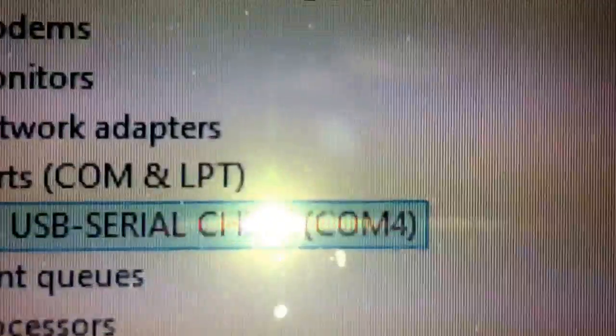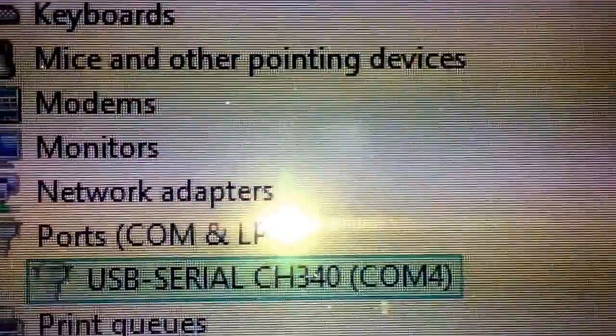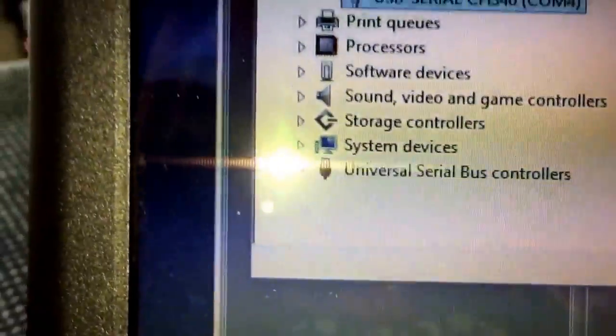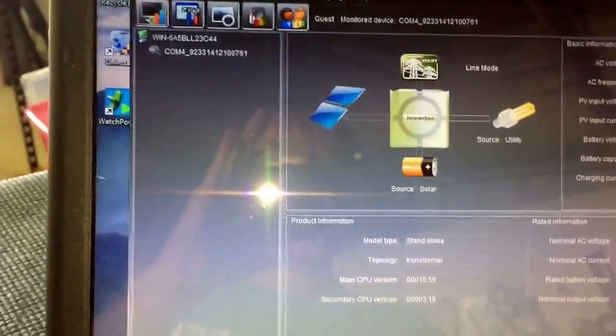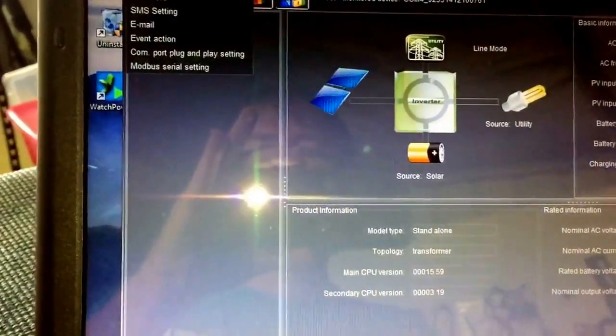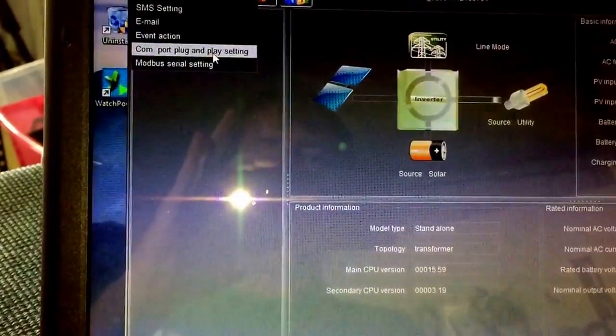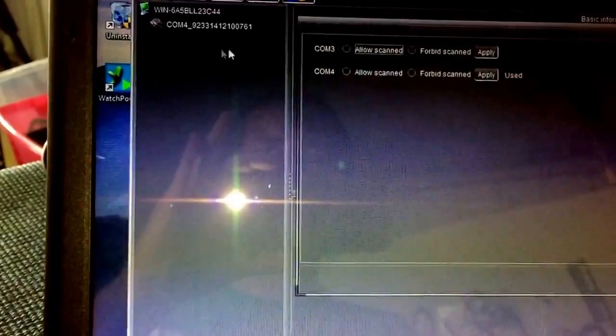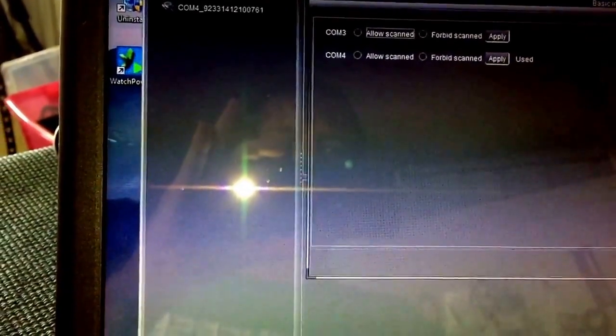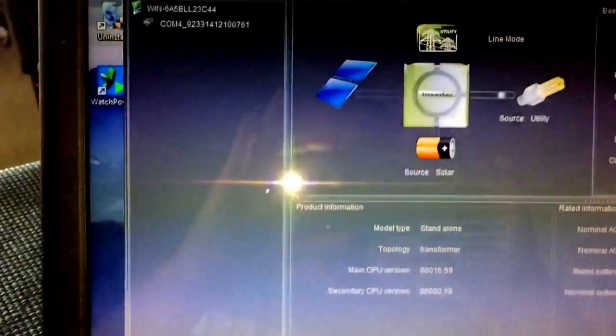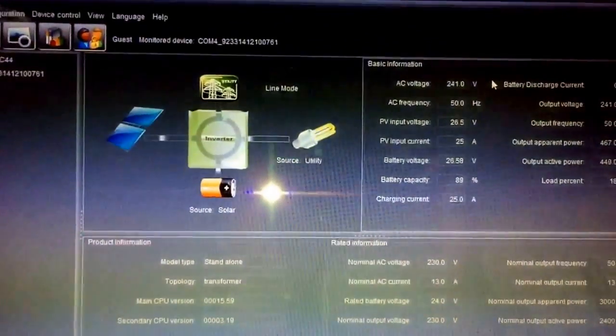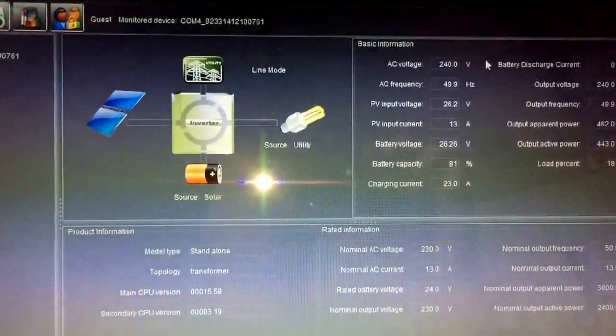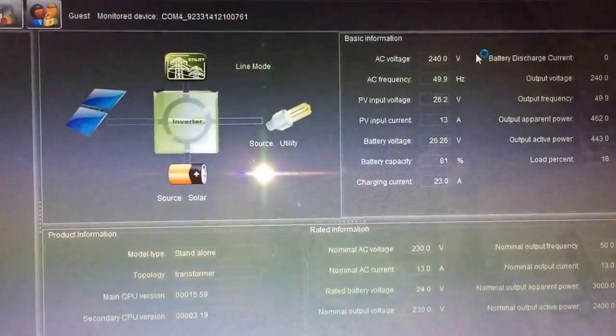As you can see there, it's COM port 4. So COM port 4 is what we want within the software. So we go top left hand corner, go to COM port. Oh, look at that. Didn't even have to do anything. Didn't have to do a single thing within the software. Didn't have to choose anything. It just automatically logged in.